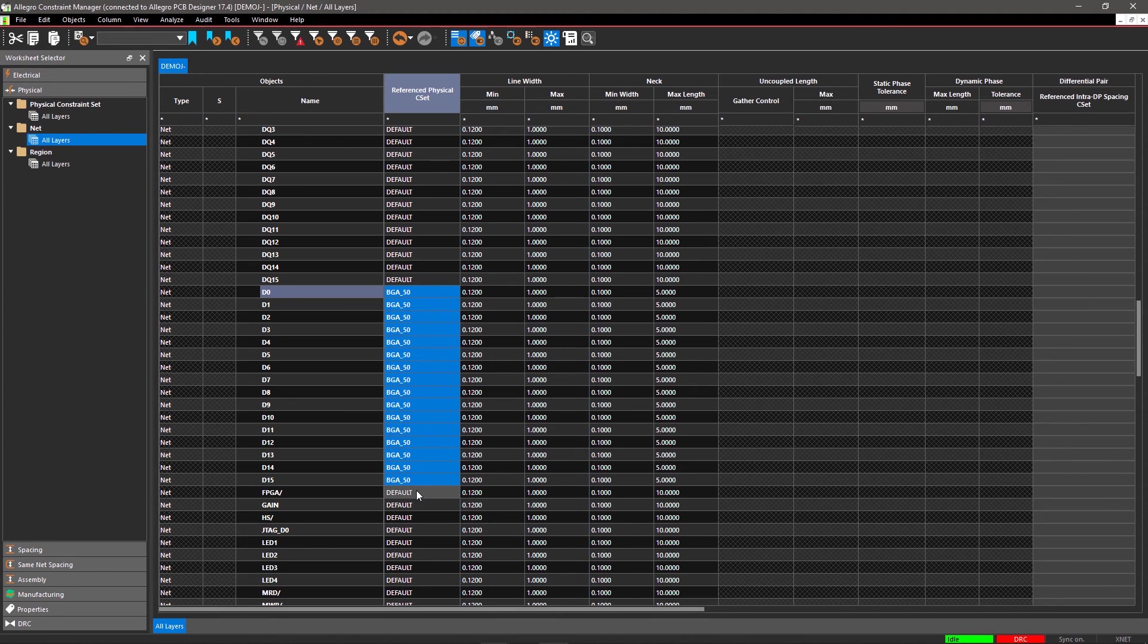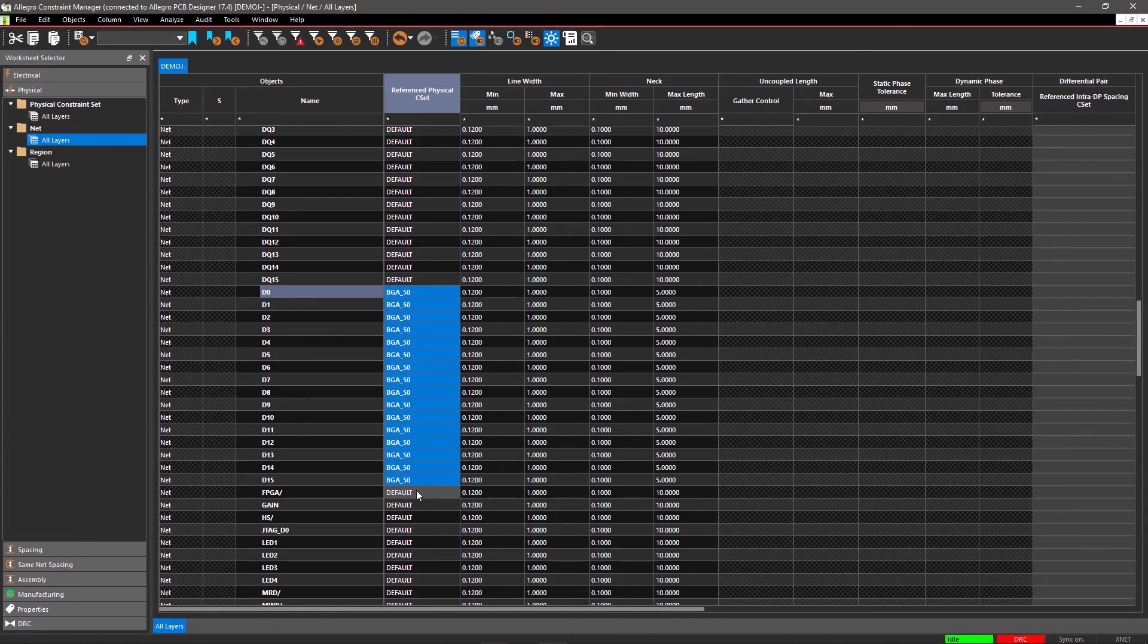Similarly, you can create design rules for other nets and easily apply these rules to different signals in the corresponding sheet. With Allegro, it's easy to create and apply physical design rules for the nets in your design.